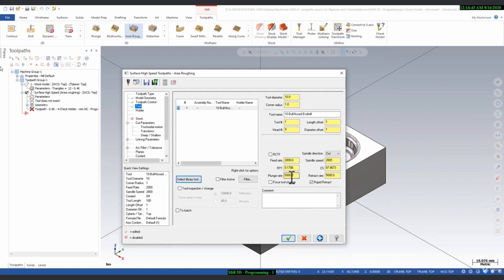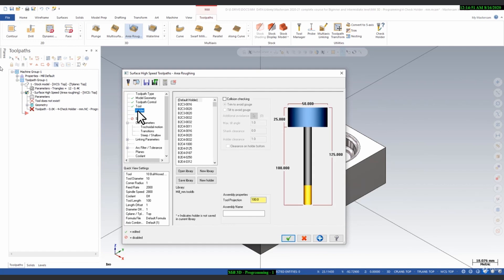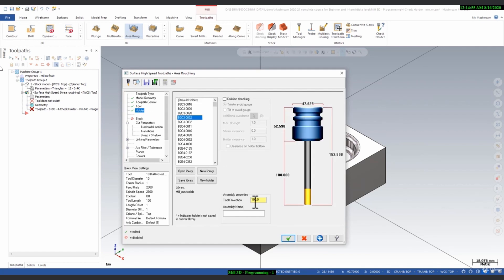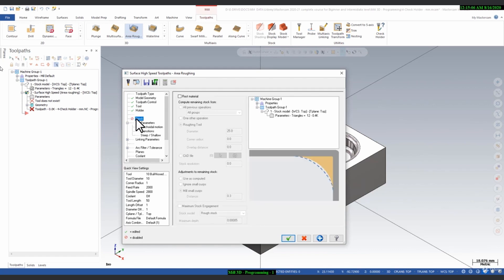Here you can define the tool holder — this is not compulsory but you can define it if you want. You can minimize the projection length of the tool. Currently it is 100 mm, so we can make it 50 mm.